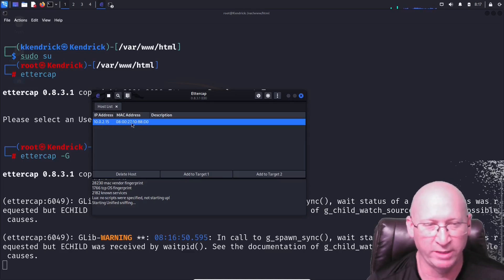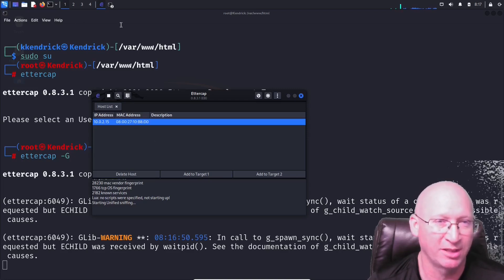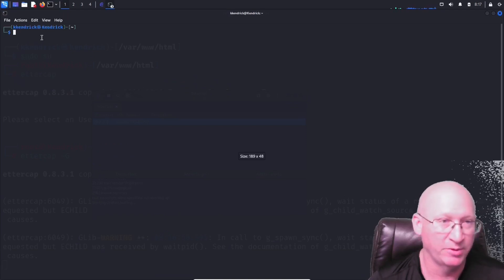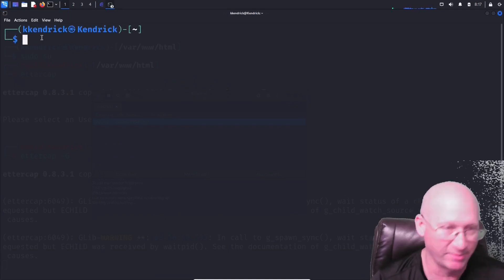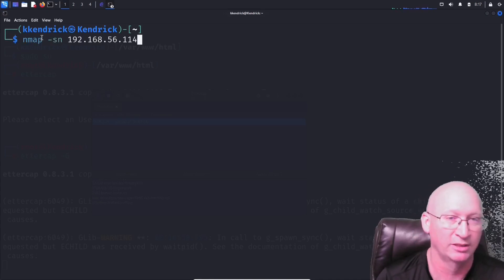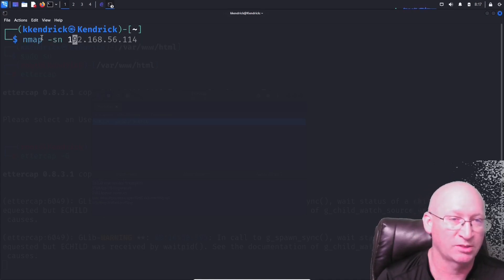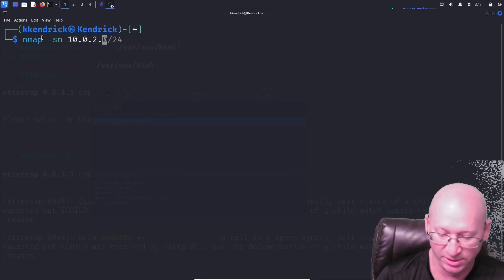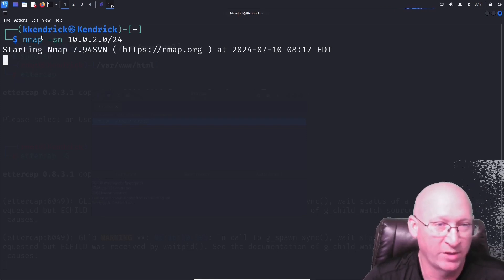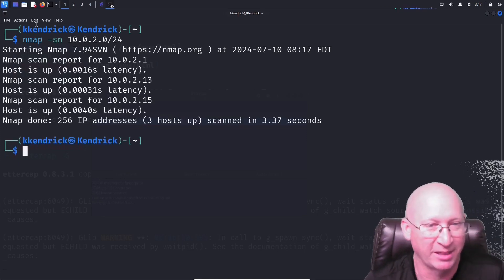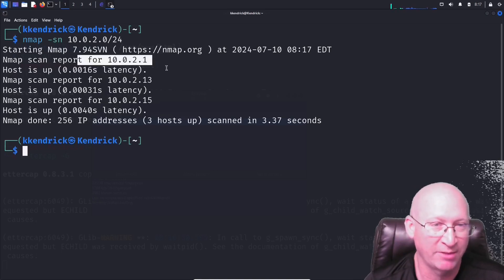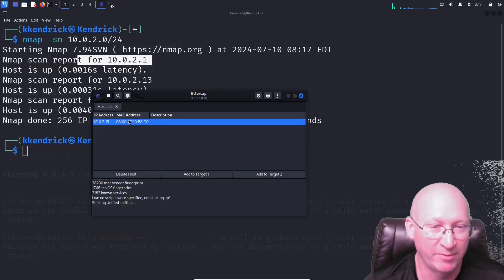Checking the host list, I can see it identified 10.0.2.15. I'm a bit puzzled — I thought the Windows machine was at 10.0.2.13. So I open a terminal and run 'nmap -sn 10.0.2.0/24' to identify all hosts on the network. The scan reveals: 10.0.2.13 is us (Kali), 10.0.2.15 is the Windows machine, and 10.0.2.1 is the gateway.